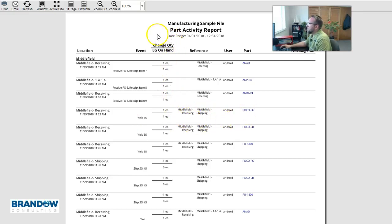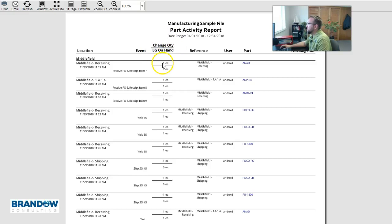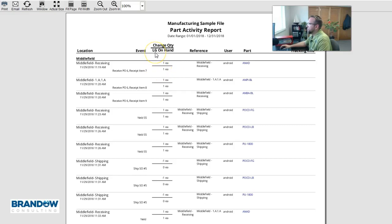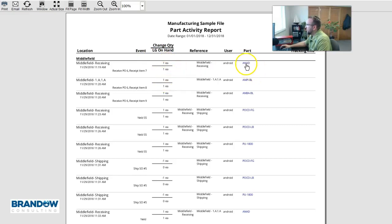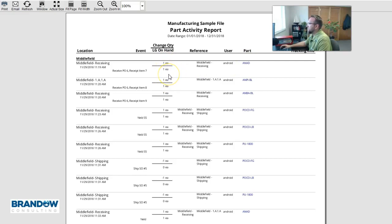Now this column right here usually comes up with some questions. Above the line is the quantity that was changed. Below the line is the resulting quantity. LG stands for location group. So we've got location group on hand. So it's saying that this part number changed this amount in this location group.